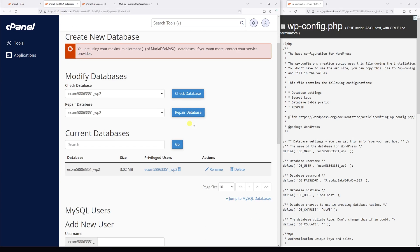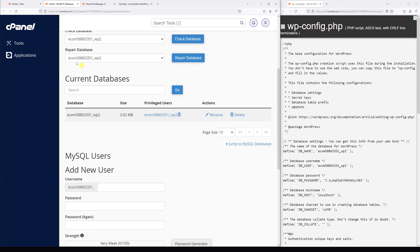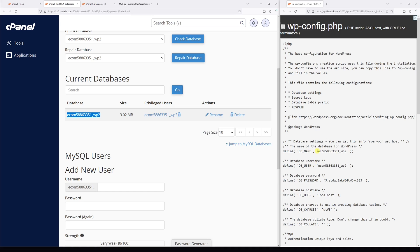And at the very top under the current databases, just compare the database value. Make sure it's exactly the same as in the config file. In my case it fully matches up. The privileged users should also be exactly the same.